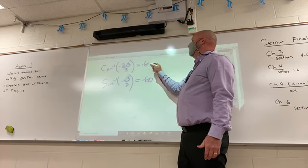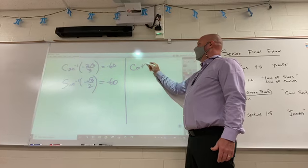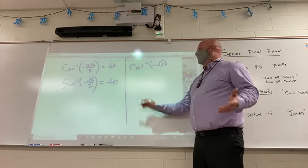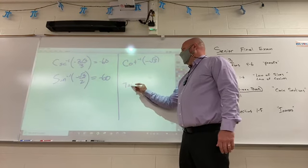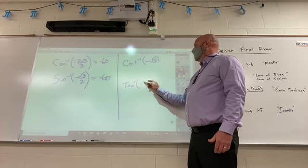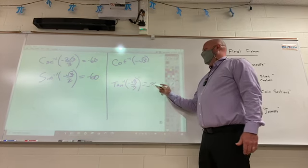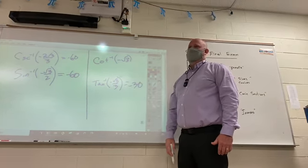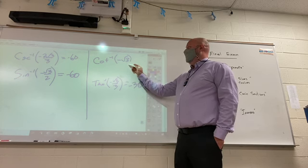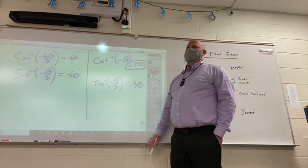But if you had to do an inverse cotangent of negative square root of three — you might think, all right, the reciprocal is inverse tangent, and the reciprocal of square root of three is root three over three, so the answer is negative 30. But the answer to inverse cotangent of negative root three is actually 150, because you've got to be in that second quadrant.